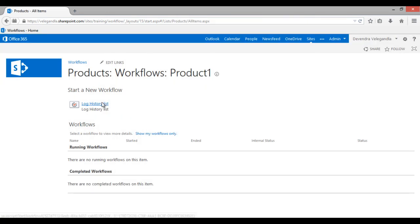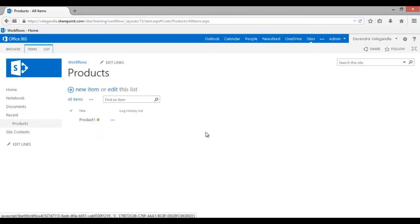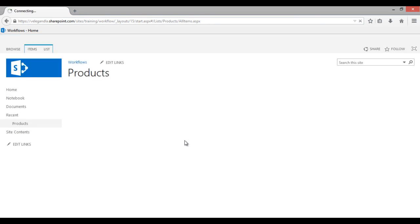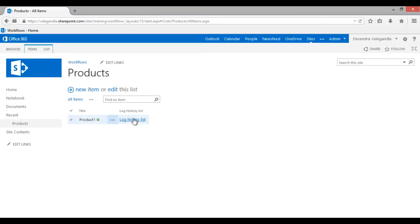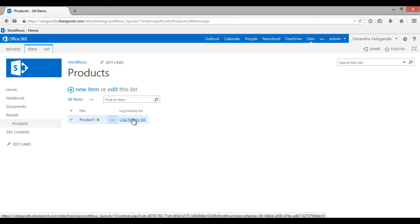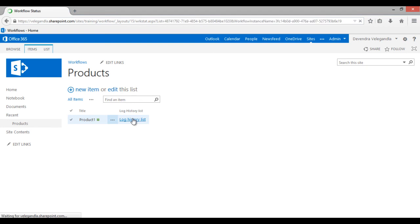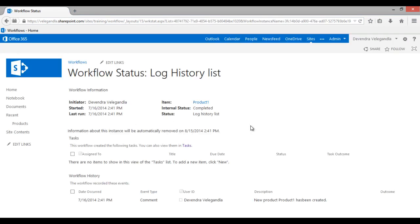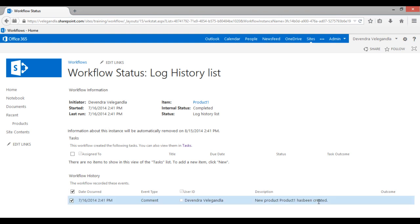Now we have one workflow which is available. Just click on that workflow. Refresh the page. Now you could see here the workflow has run. Click on that log history list and see the workflow history. The new product, product one, has been created. Product one has been populated automatically.